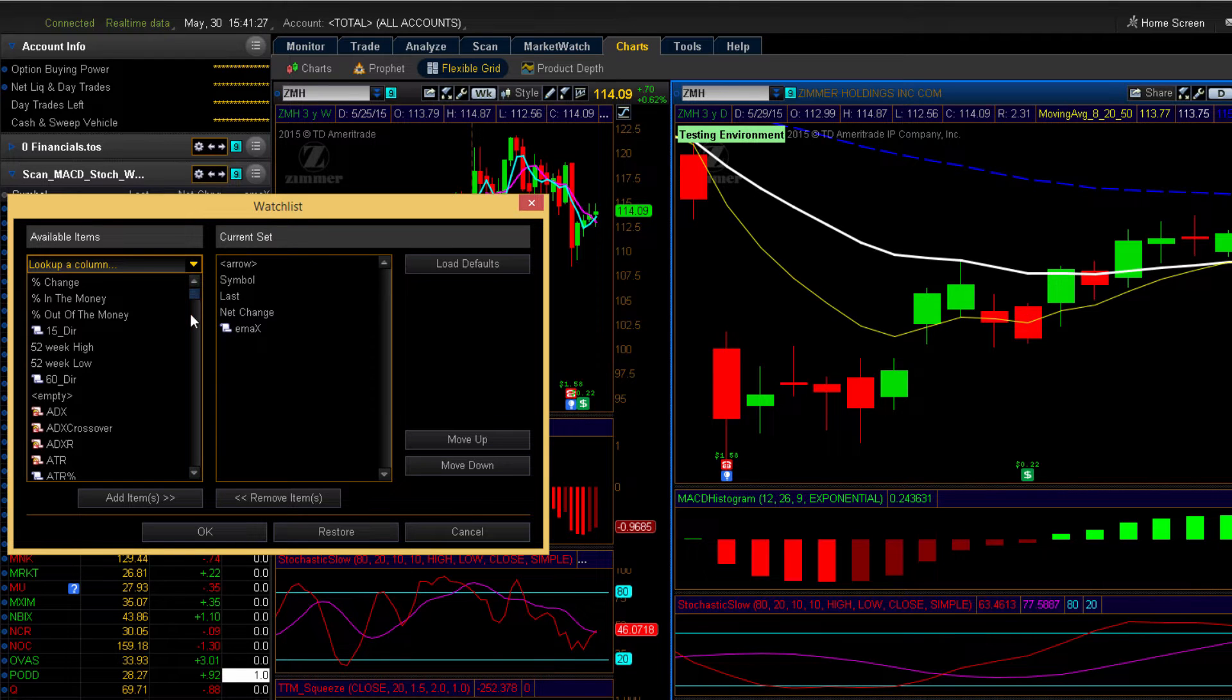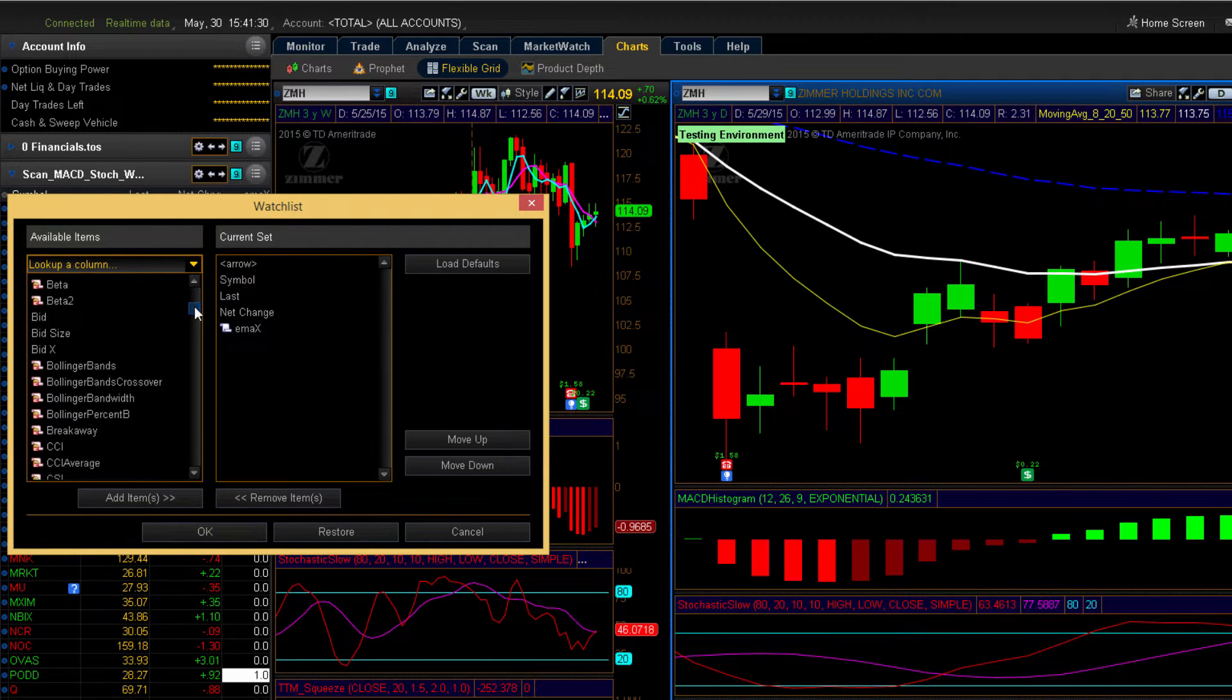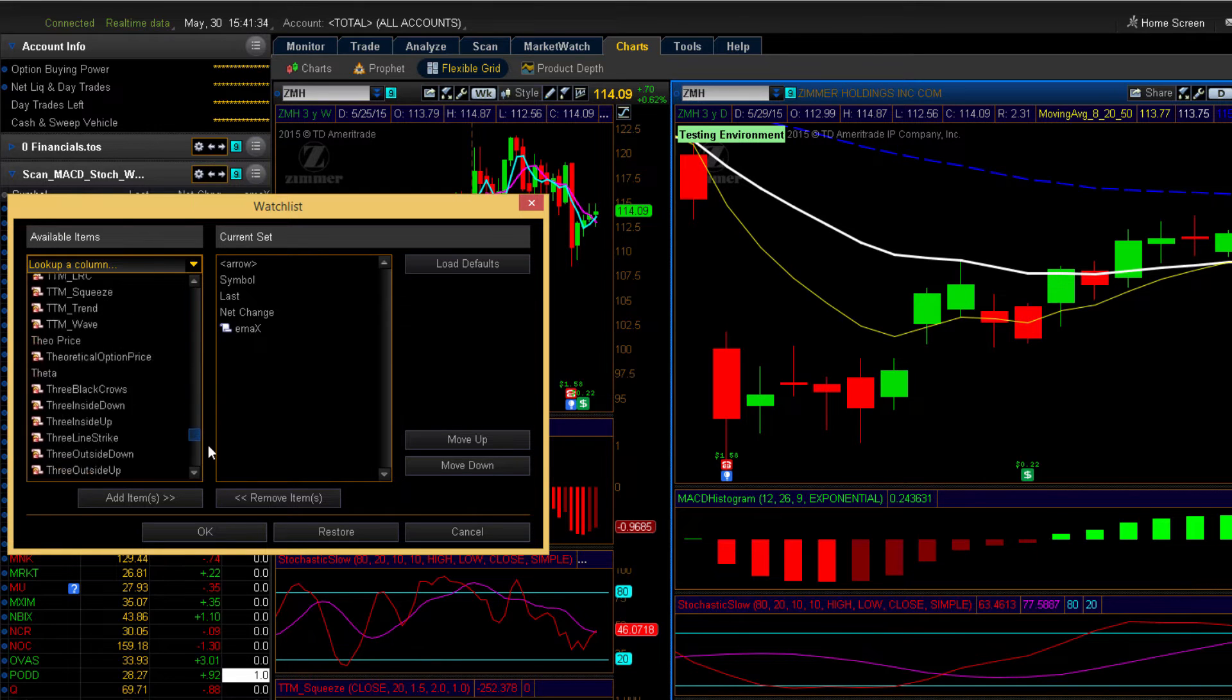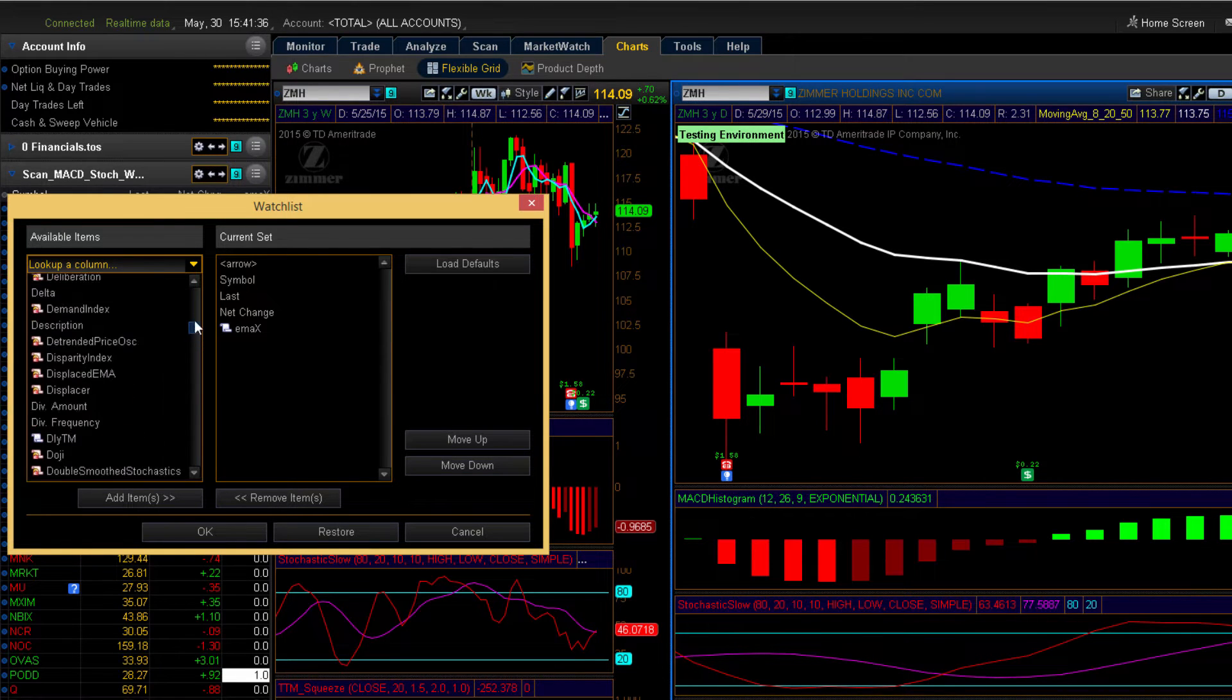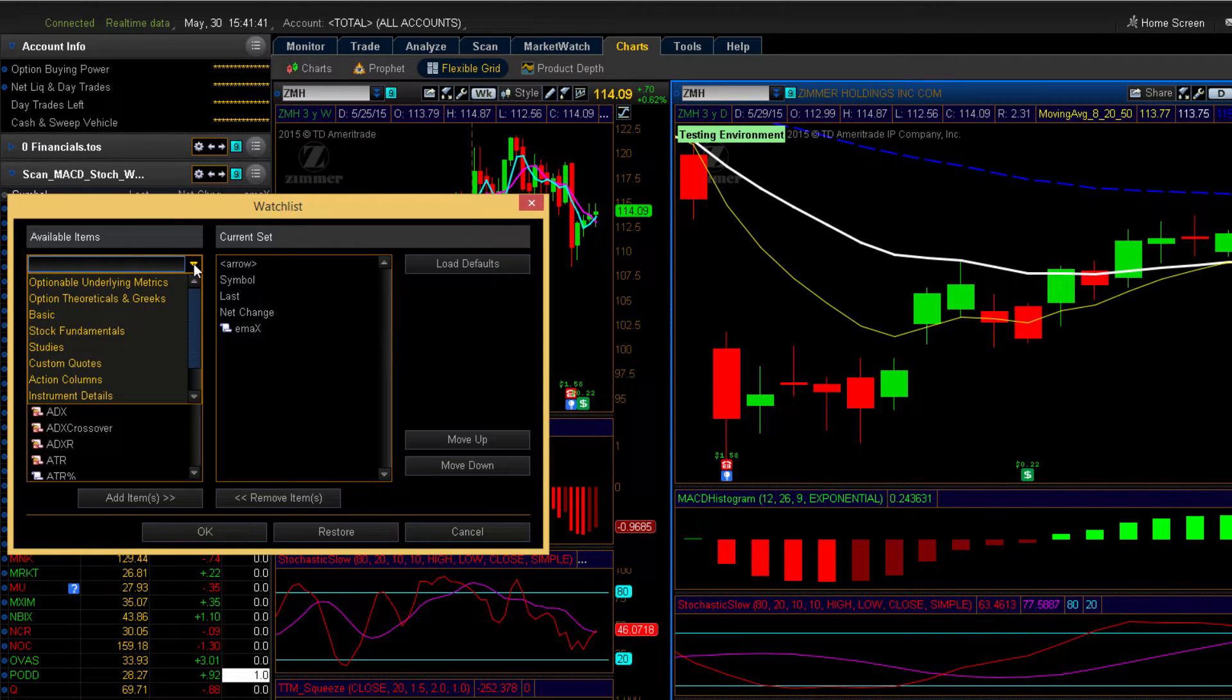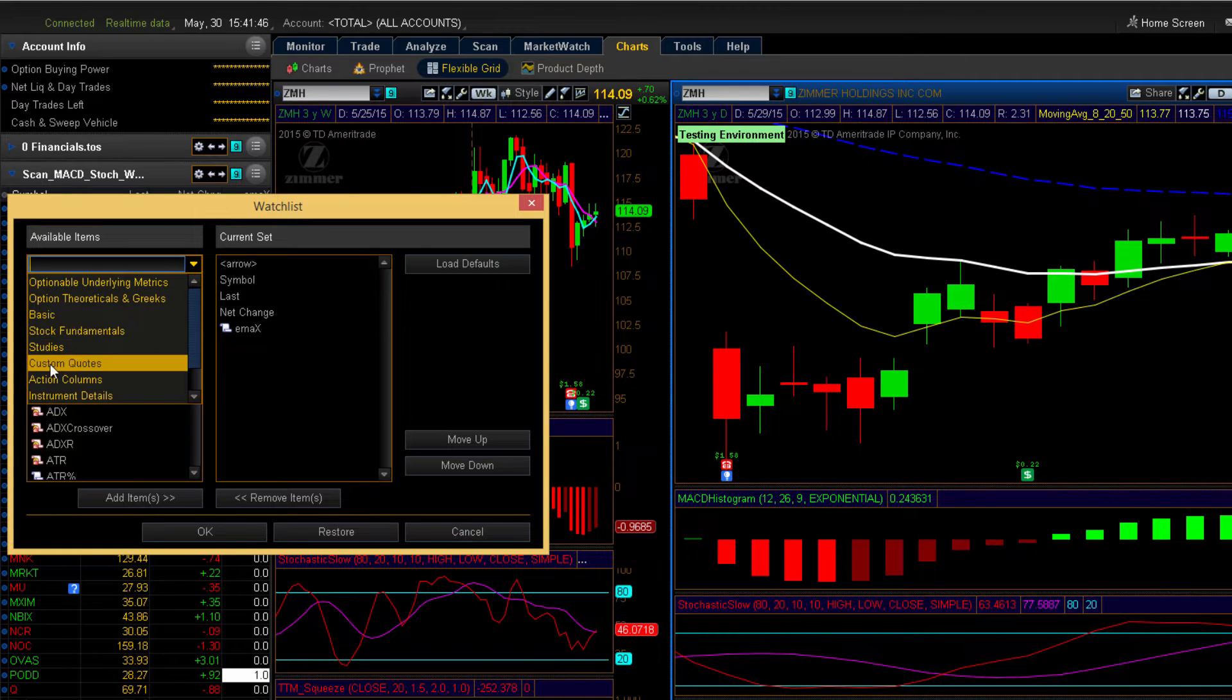Now customize is how you can add different columns to your watch list. There's very many that are provided by Thinkorswim. And they also provide the ability to create your own customized columns. Now to filter by customized columns, you select this drop down box and select custom quotes.